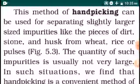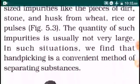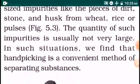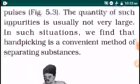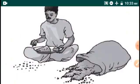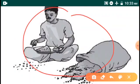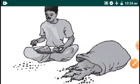The quantity of such impurities is usually not very large. In such a situation, hand-picking is a convenient method of separating substances. We use hand-picking when the non-useable components are larger in size. If components are smaller in size, it would not be possible to separate them by hand-picking, so we would need to follow another method. The stones are removed from the rice by hand.